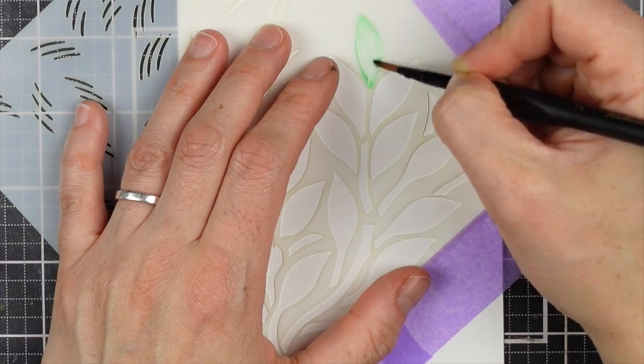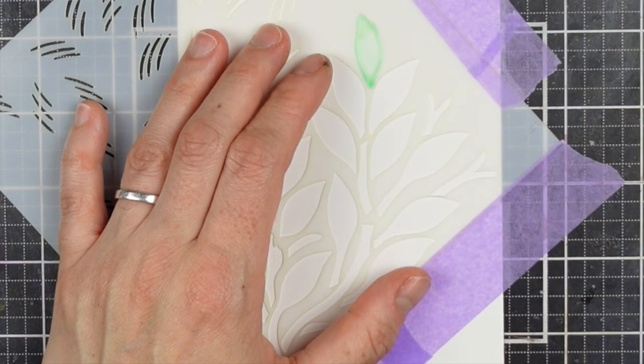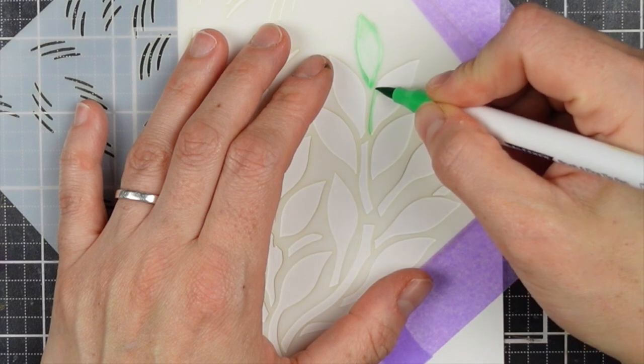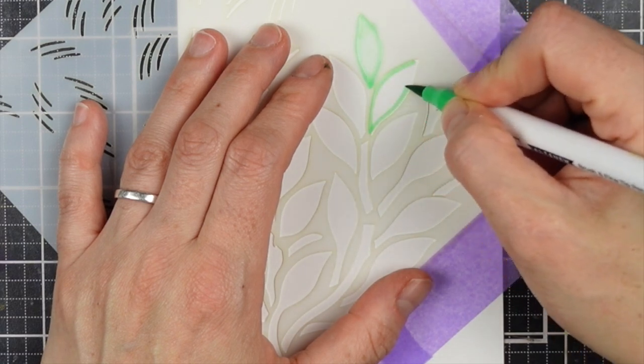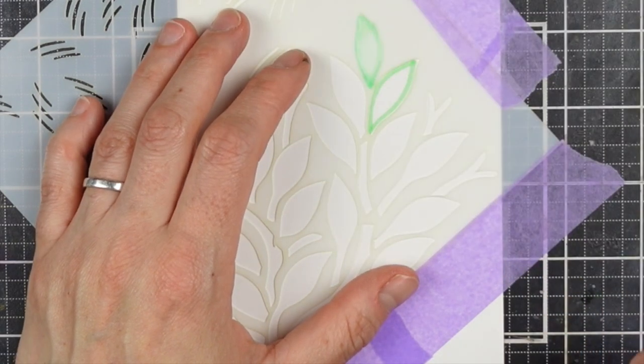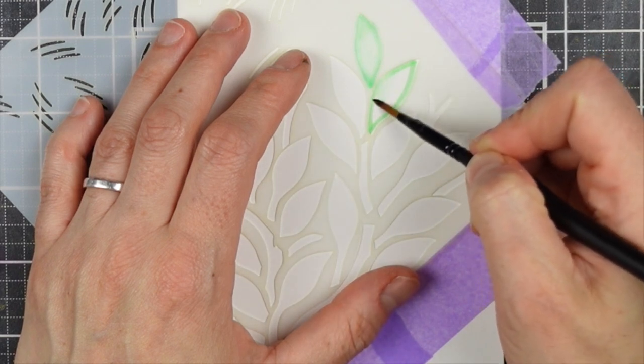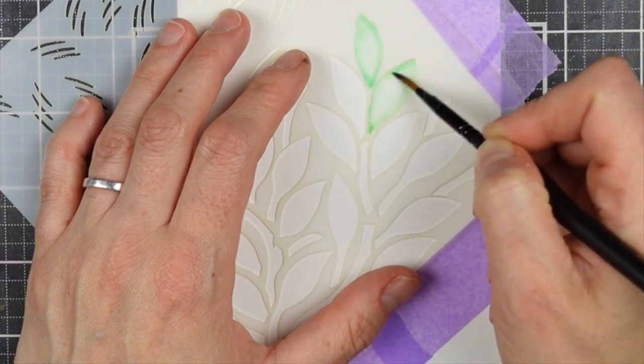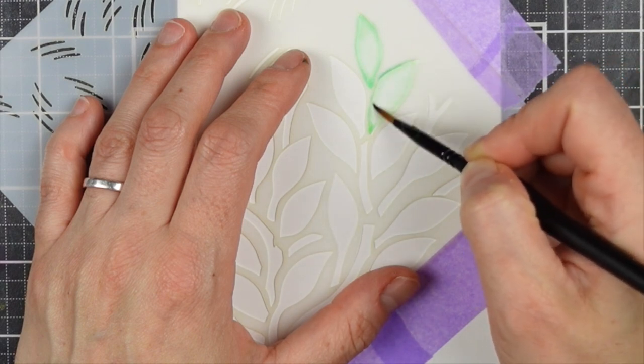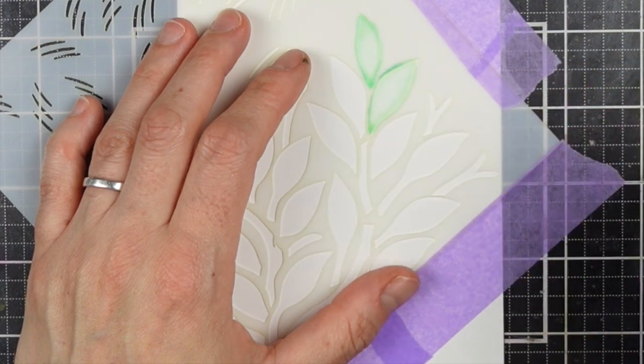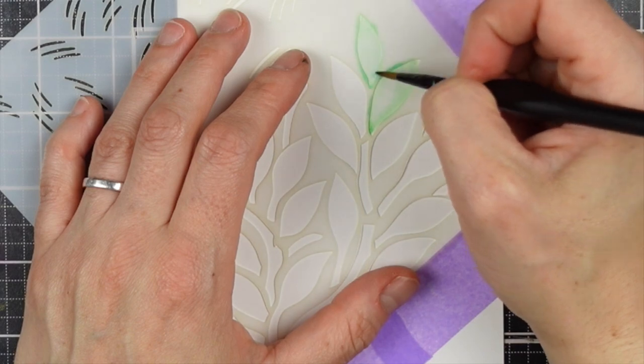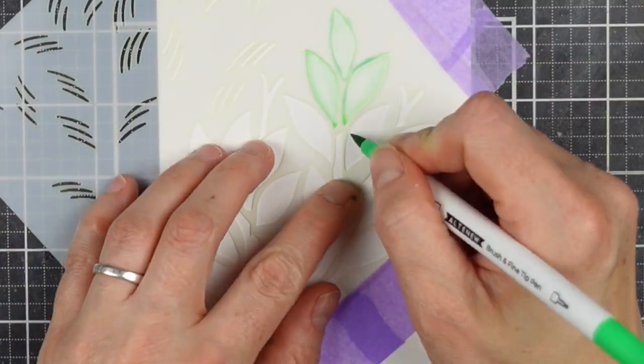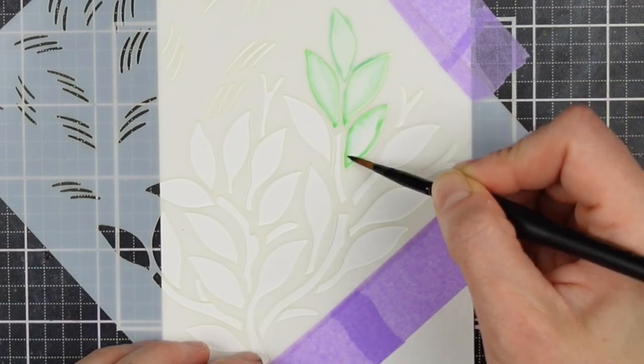And then I'm just outlining each leaf with the brush tip end of a Firefly. This is from the Hawaiian Shores set. So you can see I'm just going around the inside of the leaf. And then what I'm doing is I have a damp paintbrush, not too much water—you have to be careful because you don't want the water to seep under the stencil—and I'm just pulling out that color so that it blends that outline in.